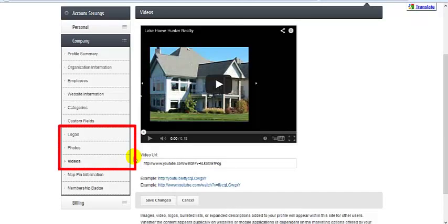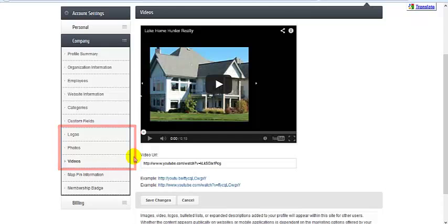Photos, logos, and videos will display for other members while you are logged in to the member information center and possibly for the public as well, just depending on your membership level and or the options that are offered by your membership organization.